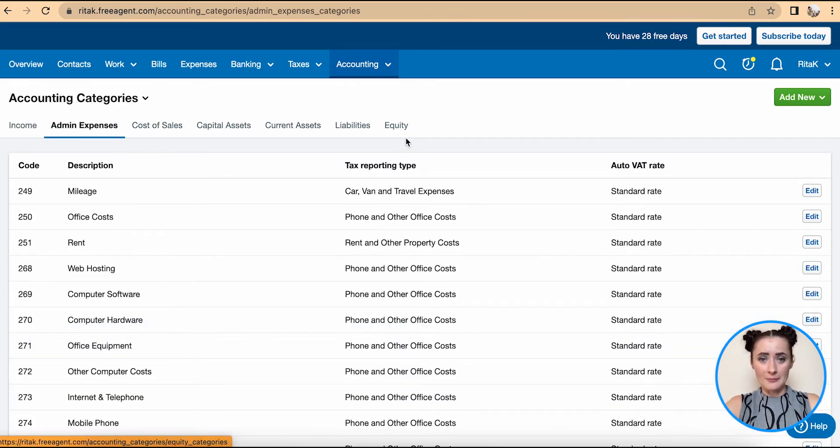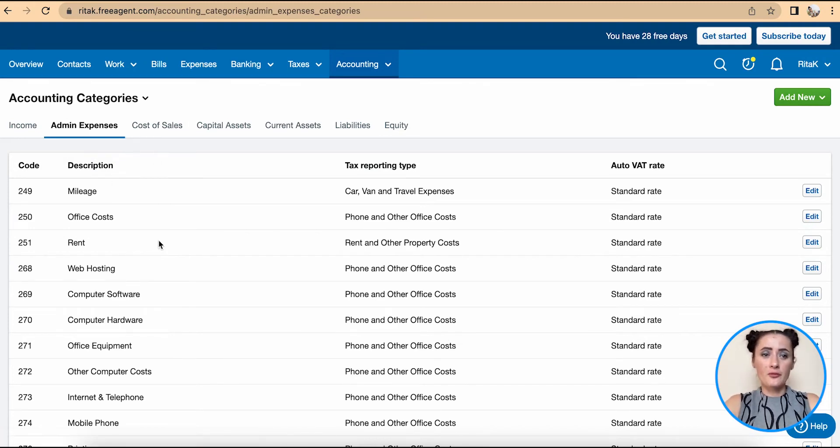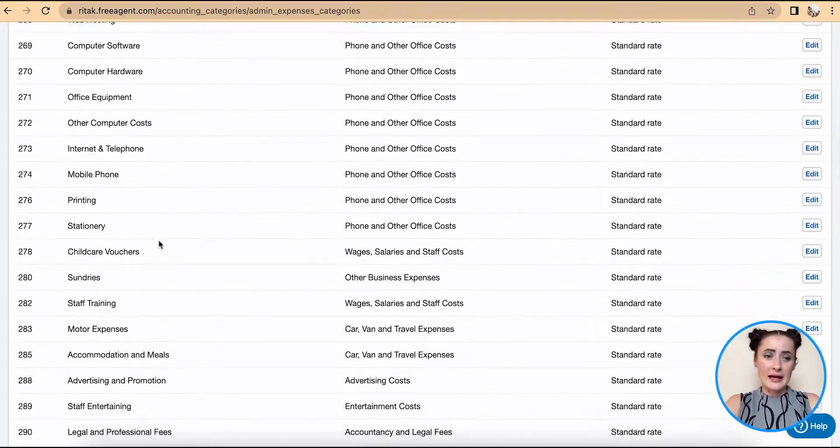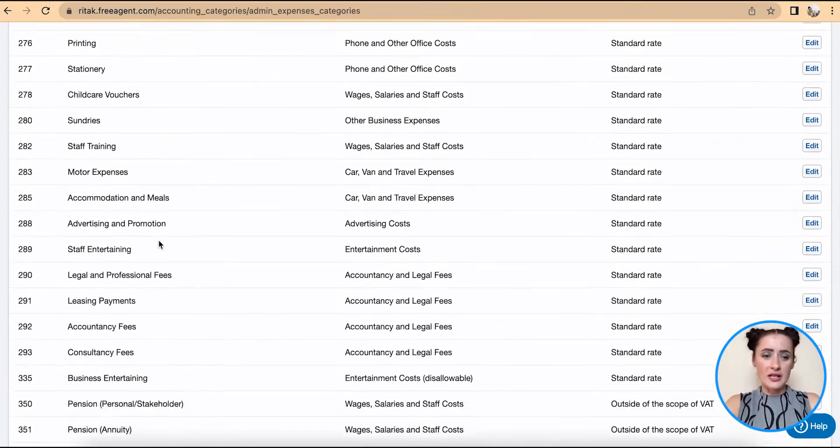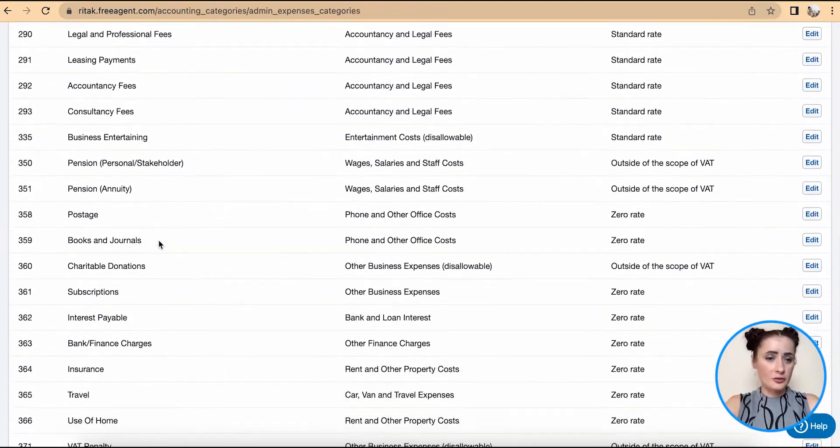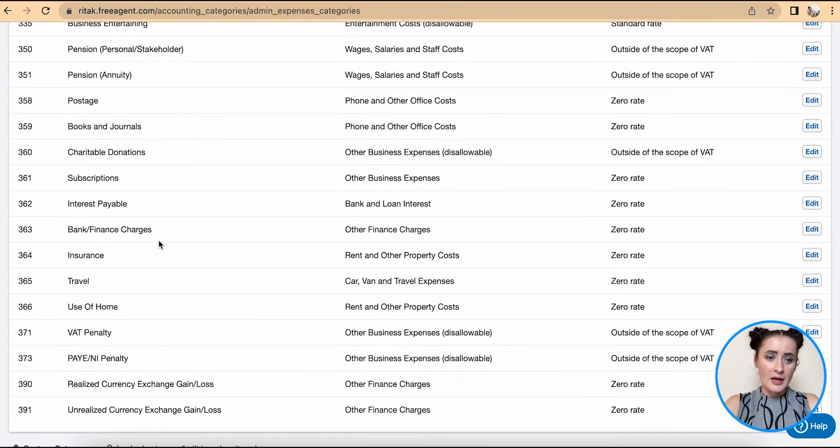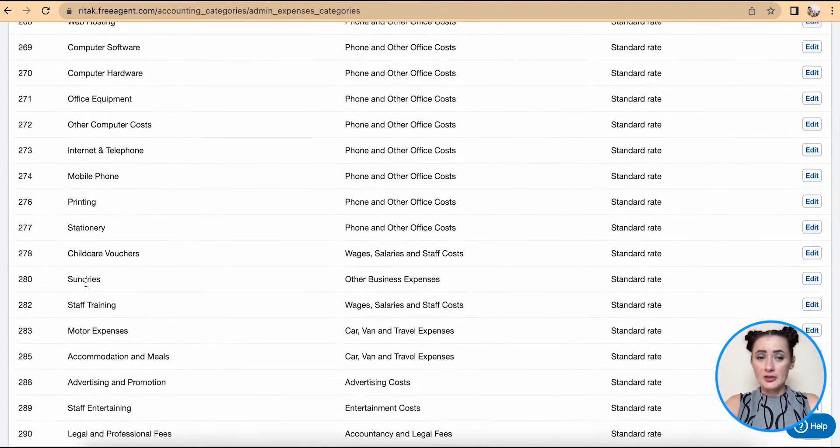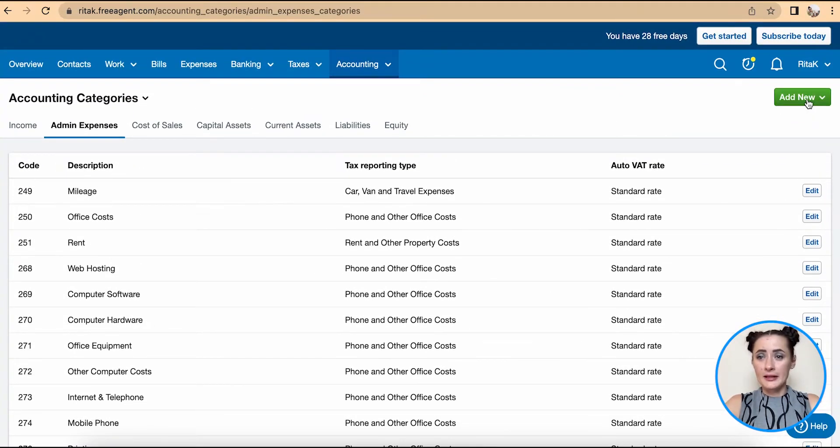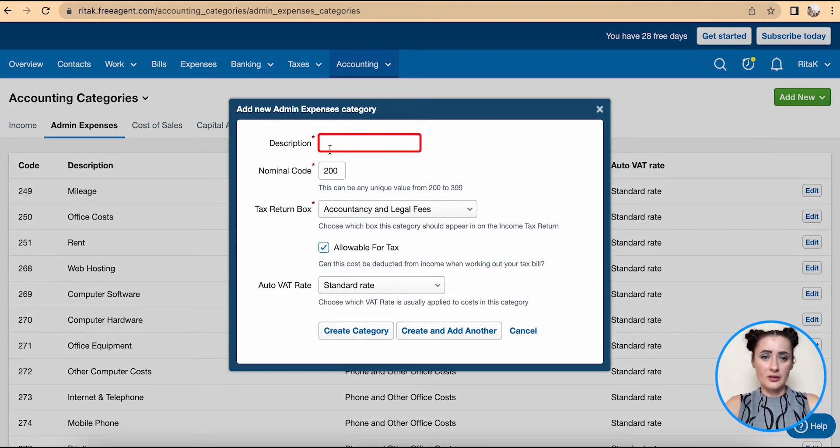The same applies to any other section or category. For example, if you go through your expenses and there is no separate category for hotels, then you can add an additional expense category by clicking Add New Admin Expenses Category.